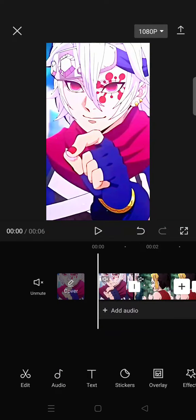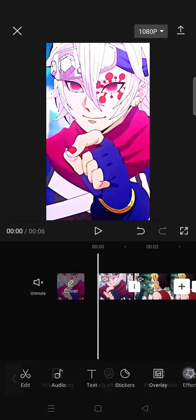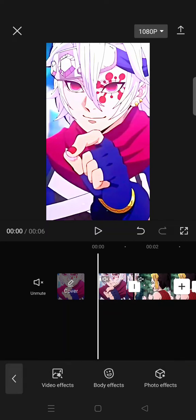Hello guys, welcome back to the channel. On today's video, I'm going to show you how you can add shake and vibration flash transitions to your video on CapCut. You need to import your clips into CapCut and then go to the video effects.